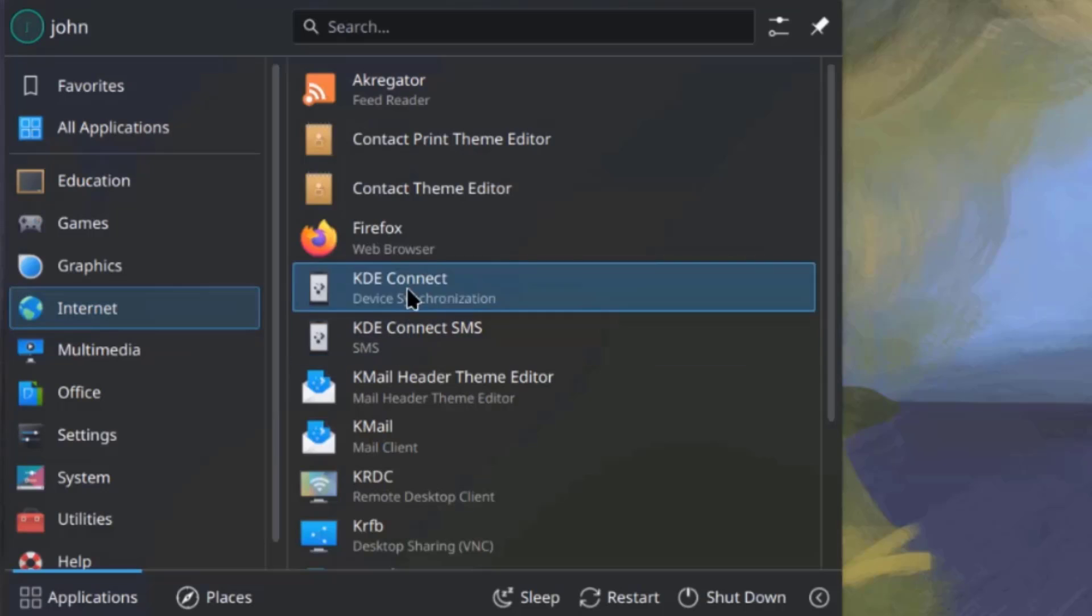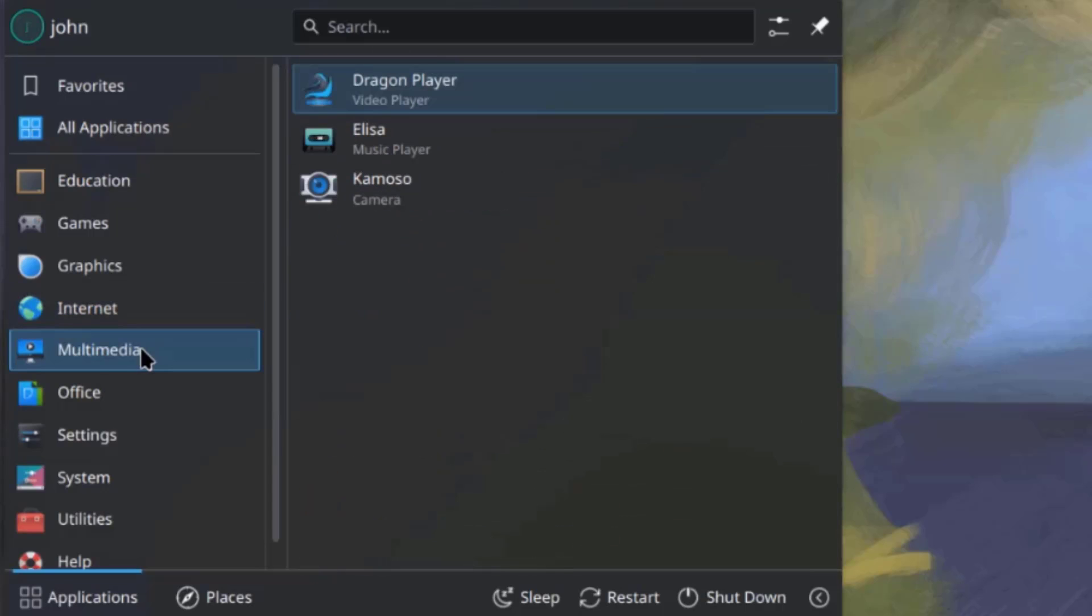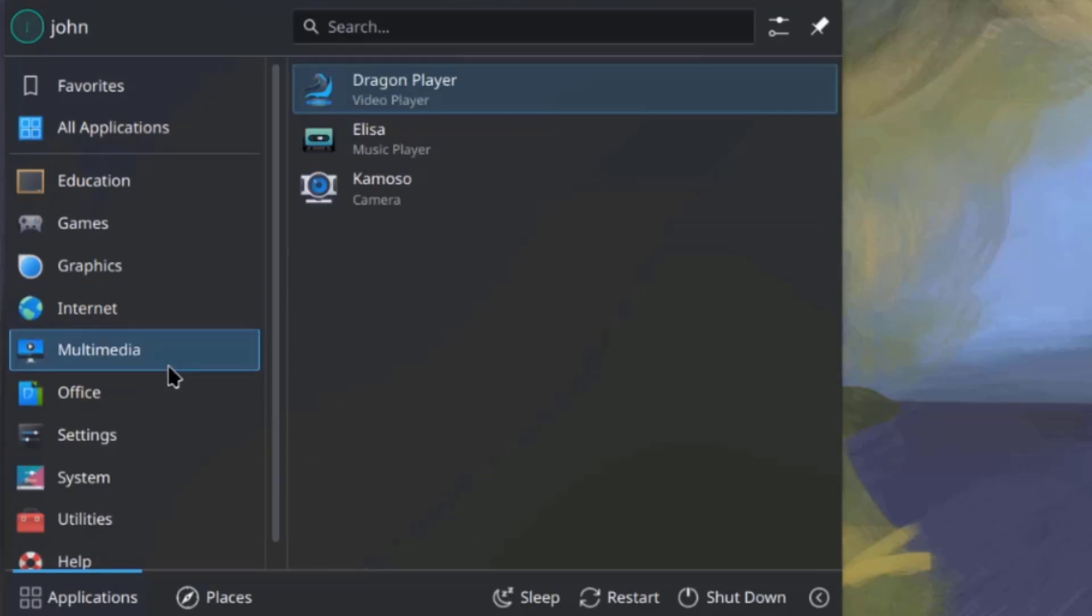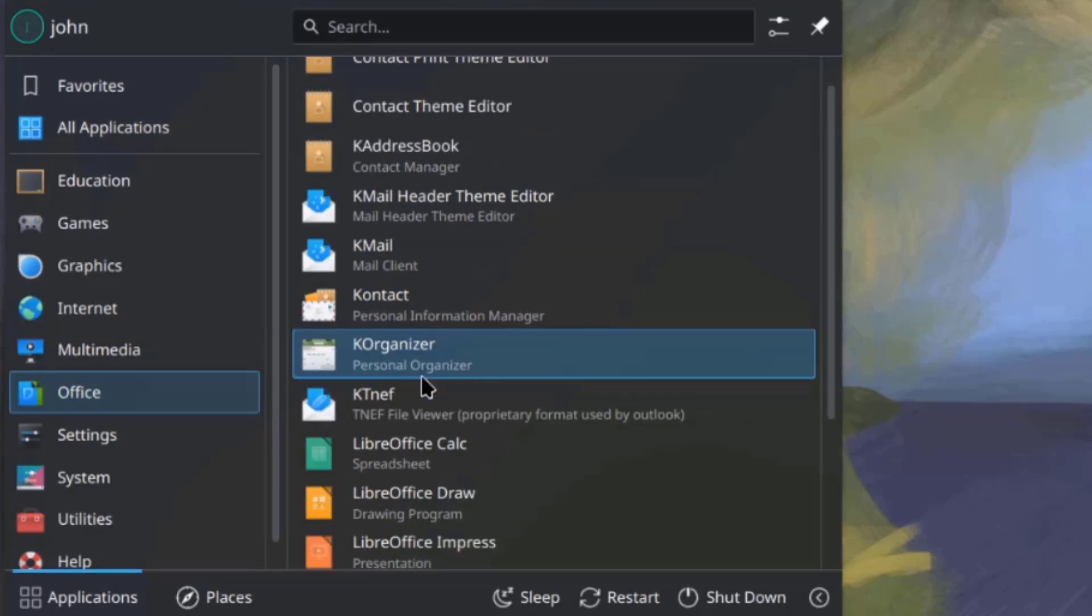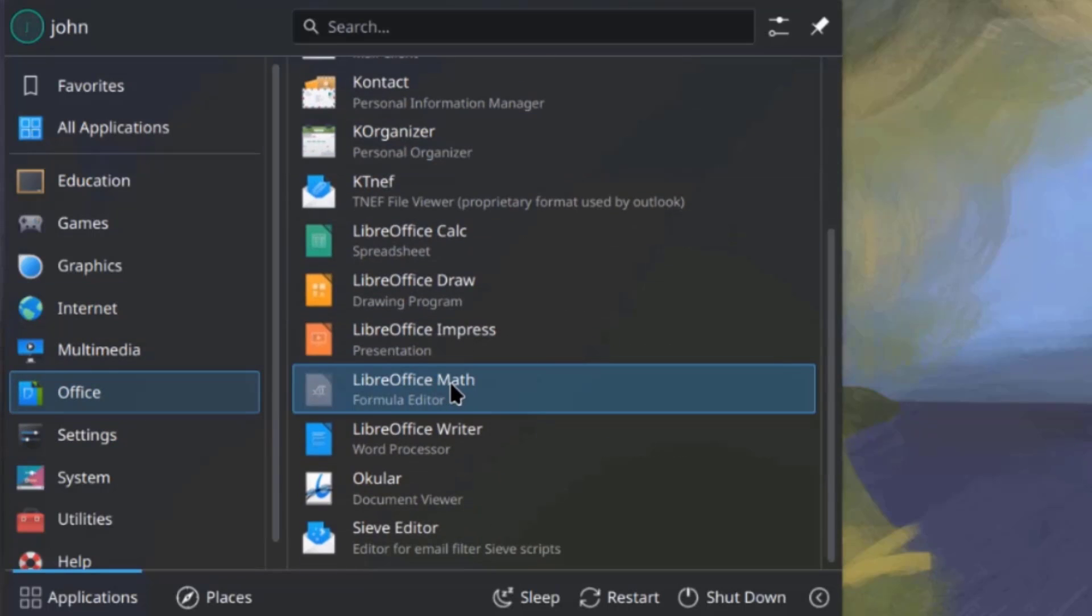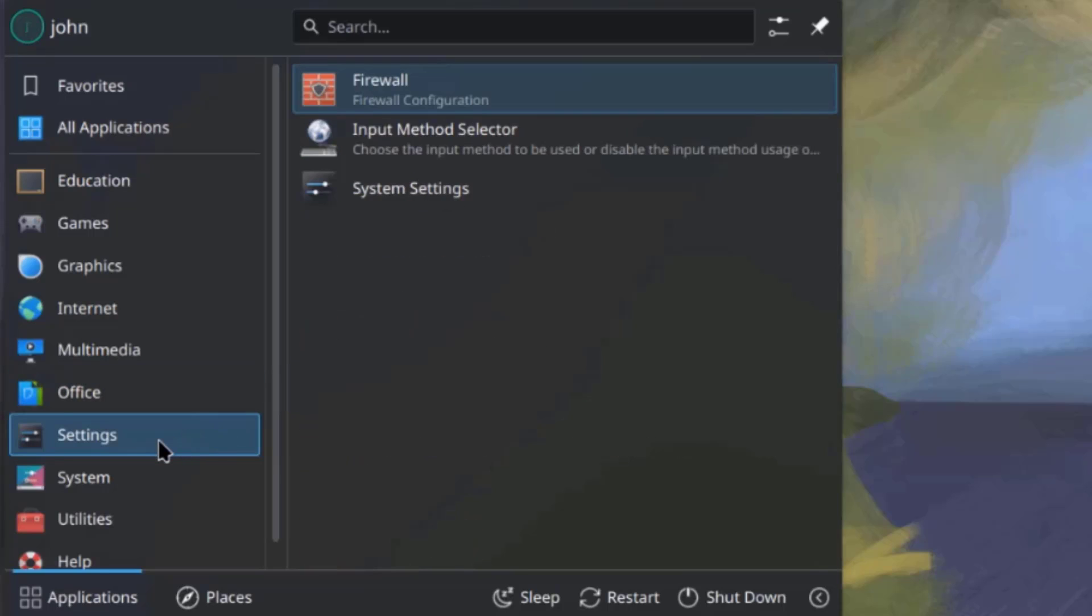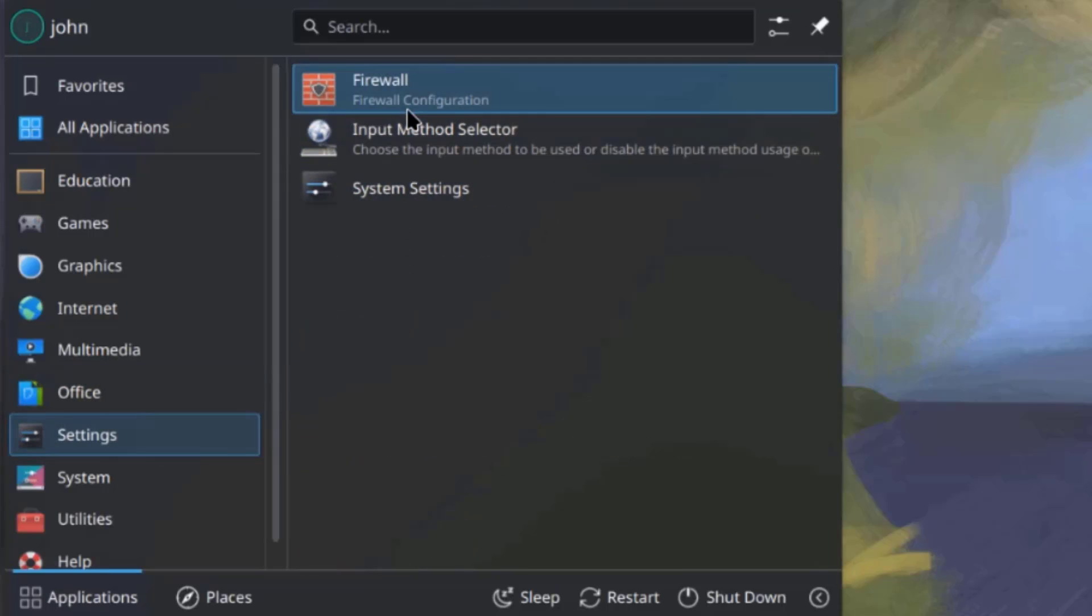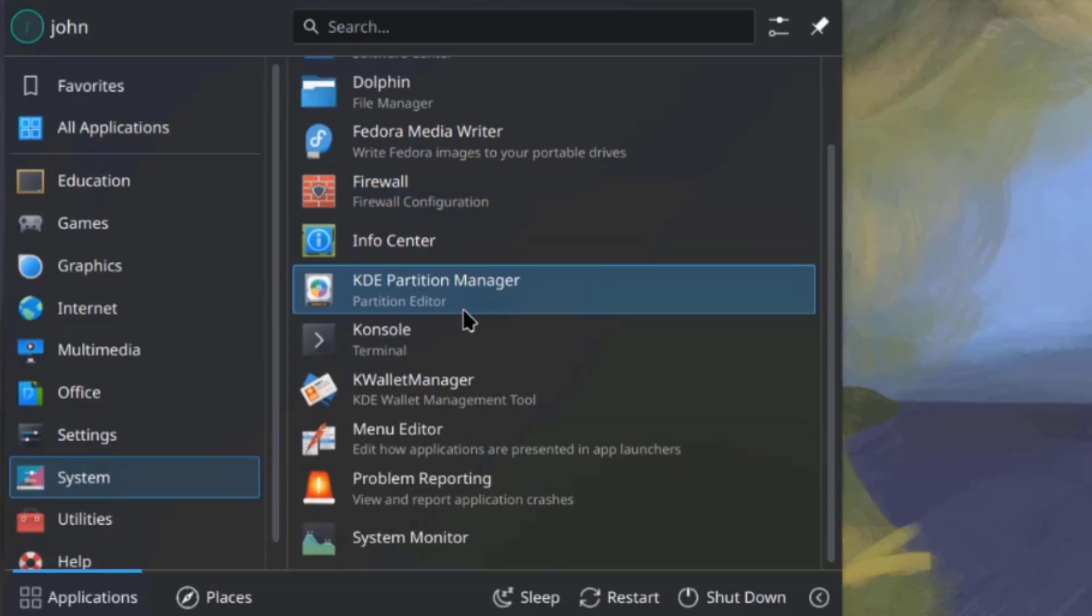This is internet. Multimedia. Office. This is settings. This is system.